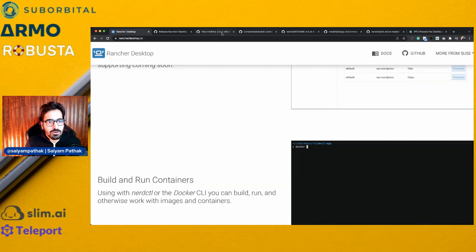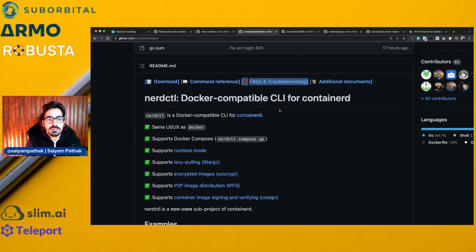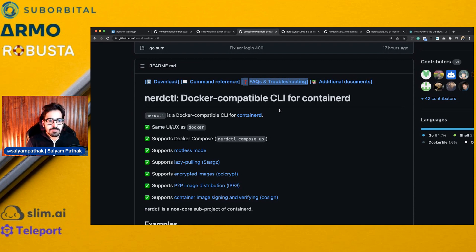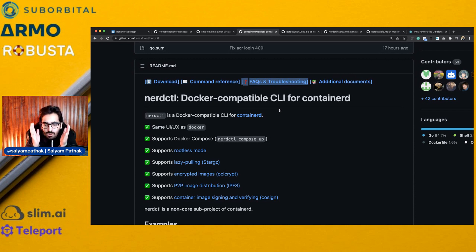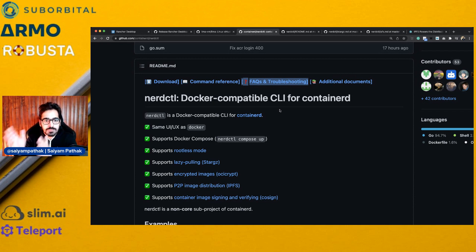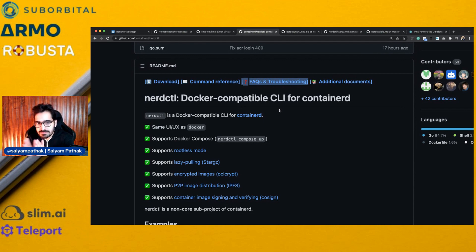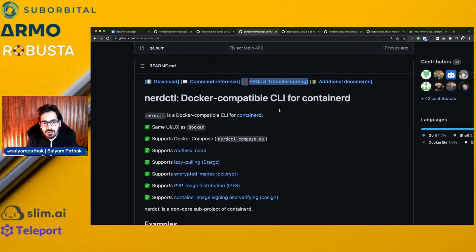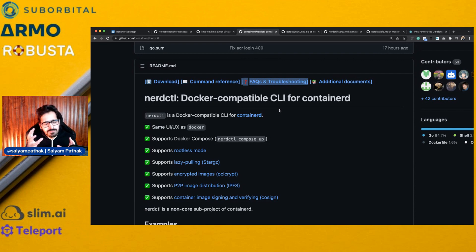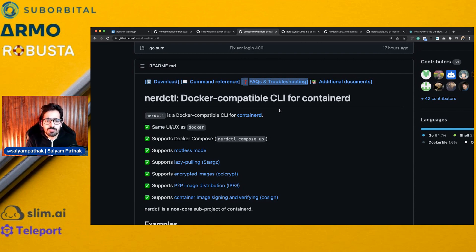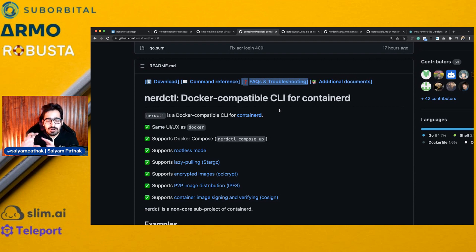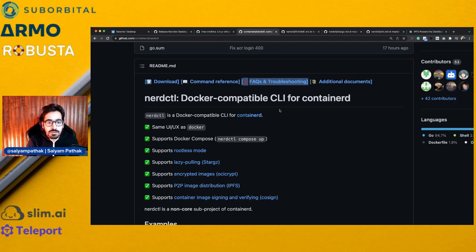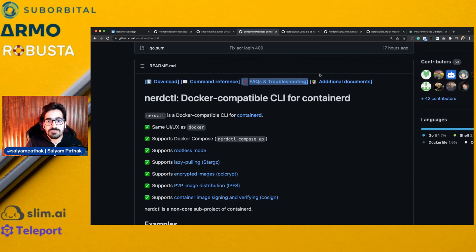So what is NerdCTL? NerdCTL is a Docker compatible CLI for ContainerD. NerdCTL has all the basic commands that you are already used to like Docker PS. So there will be NerdCTL PS, NerdCTL compose up. Same UI, UX as Docker. So as you are used to with some additional things like rootless mode is supported. Encryption of the images are there. Lazy pulling is there, so your container starts even before pulling all the layers.